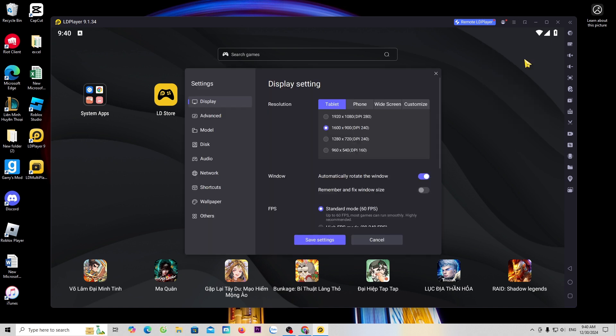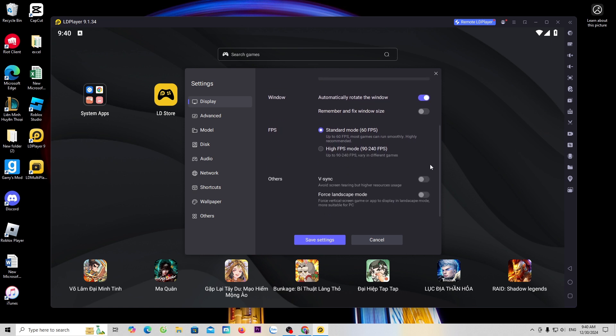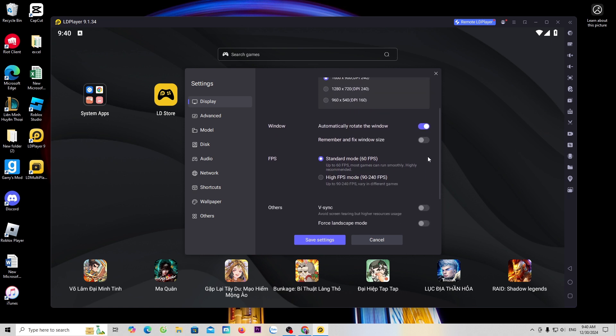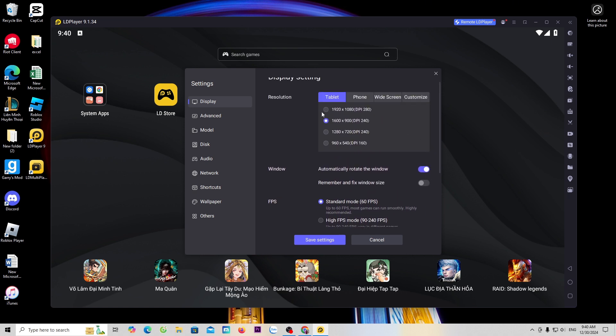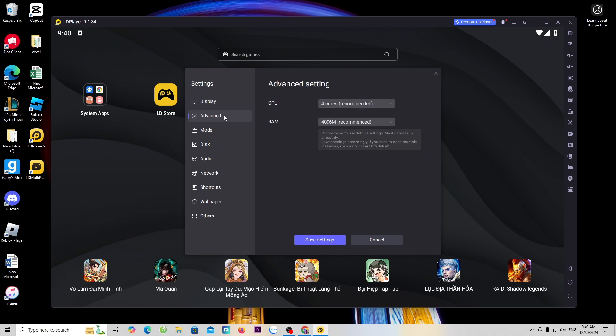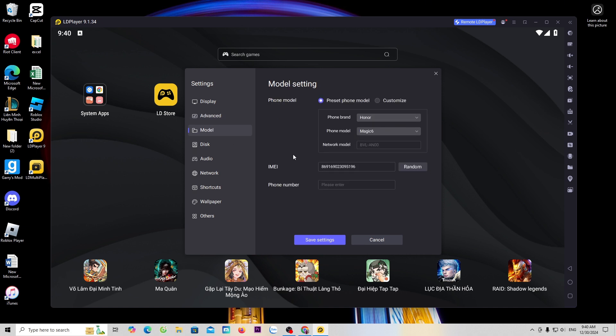We only need to set up three options: one is display, the second is advanced, the third is model. Once you're set up, select save settings.